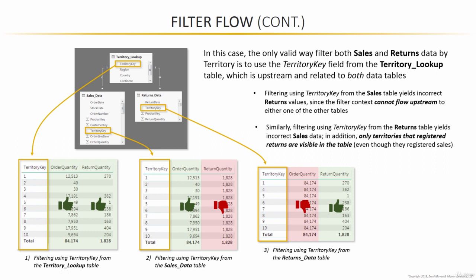This is a little bit tricky to grasp at first, but it's an incredibly important concept that's going to come up time and time again as we start working with more complicated concepts like DAX formulas and interactions between visuals in the report view. To really drive this point home, let's hop back into Power BI and build our own matrix visual to see this filter flow concept for ourselves.